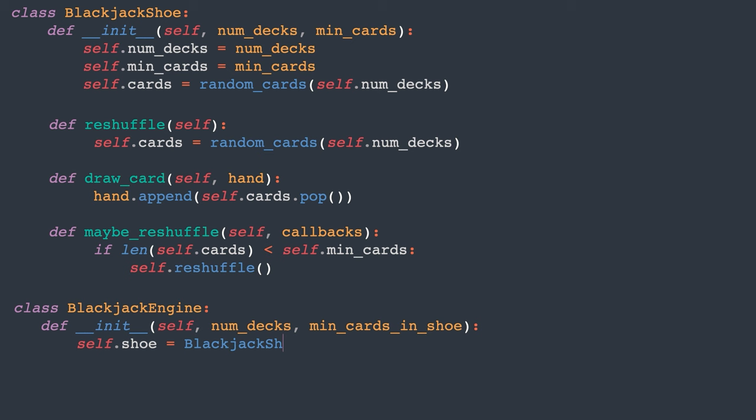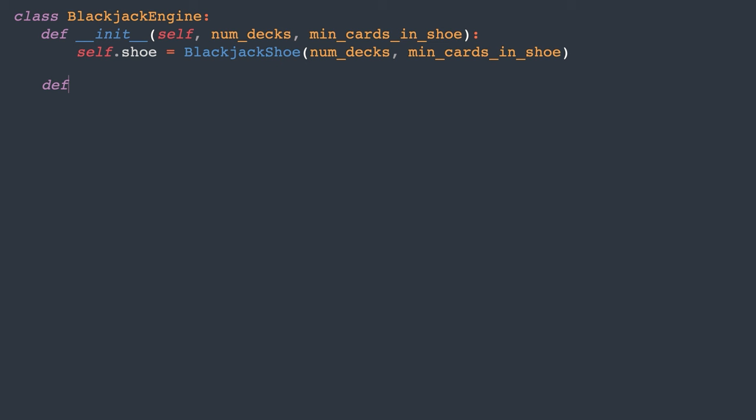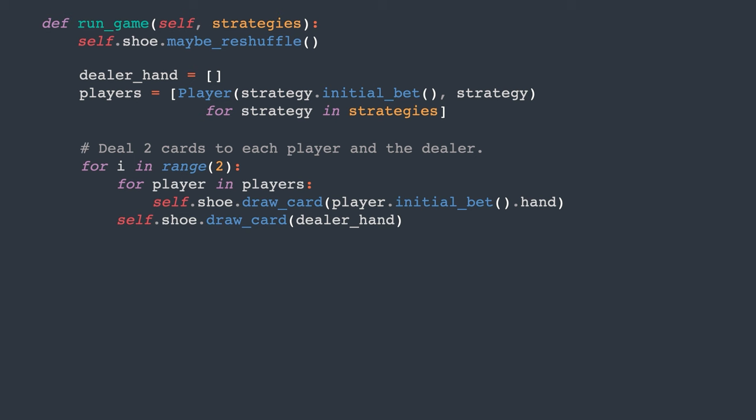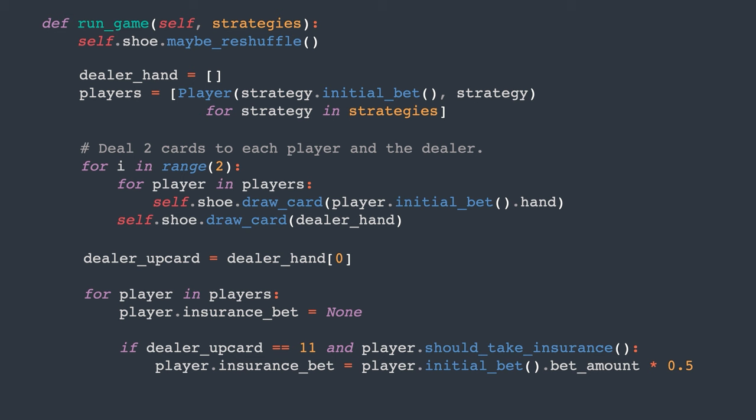I want to create an API where we can input a list of strategies to determine gameplay decisions. Before starting the game, we'll ensure the shoe is reshuffled if necessary. Each strategy corresponds to a player and determines their initial bet. Next, we'll deal two cards to each player, and then to the dealer. And finally, we'll ask the players if they want to take insurance, assuming the dealer's face-up card is an ace. If they do, the player will place half of their original bet as insurance.